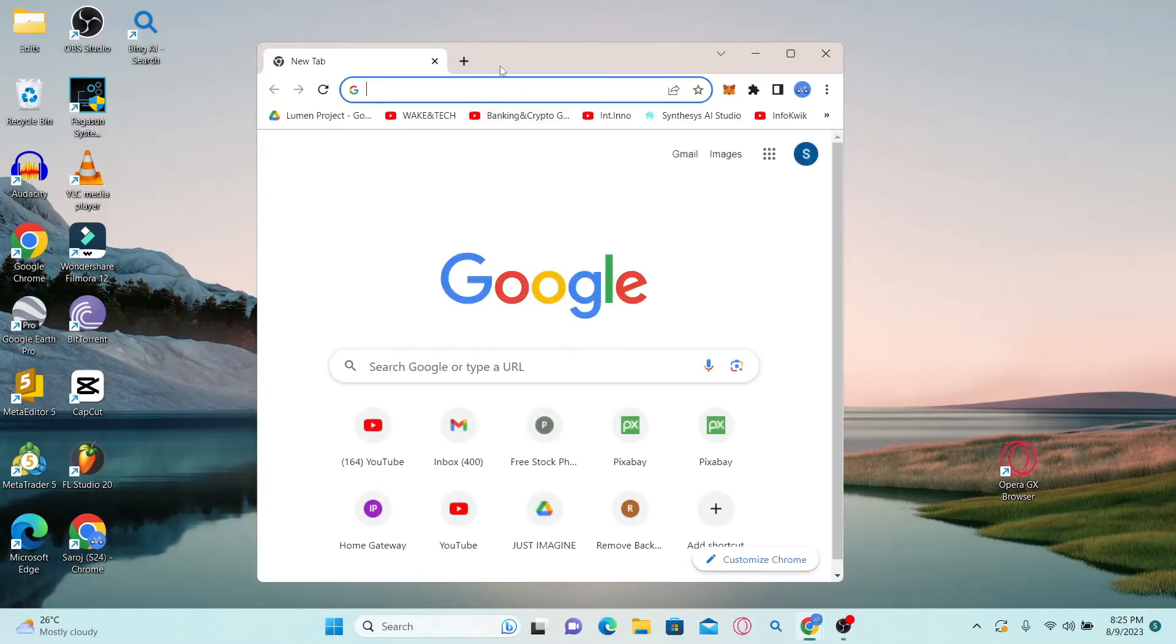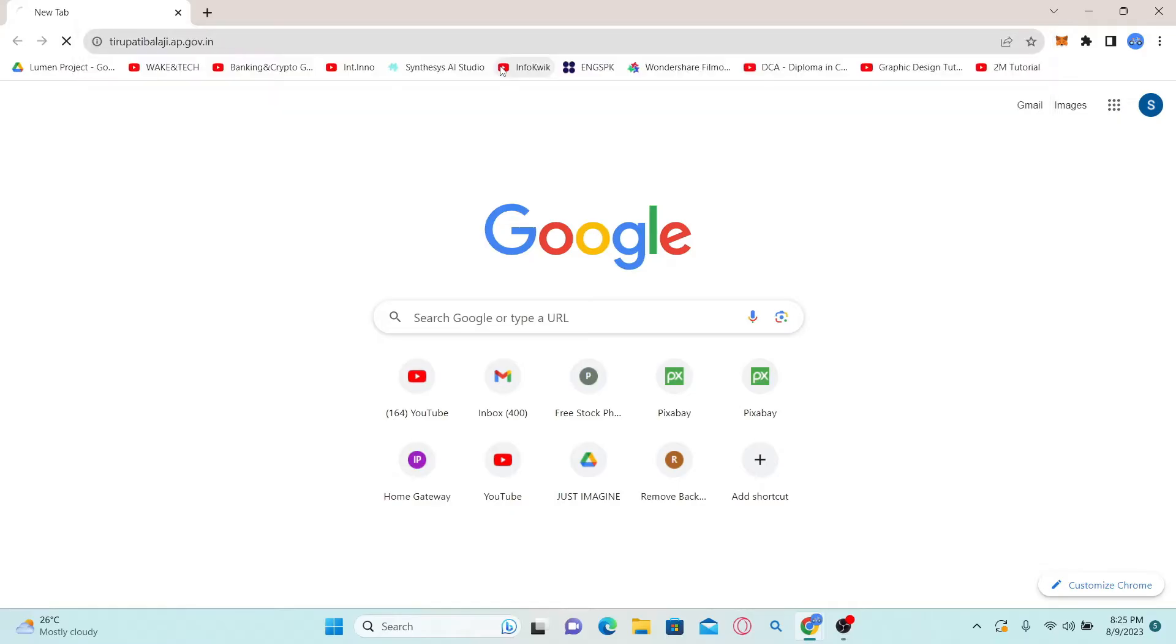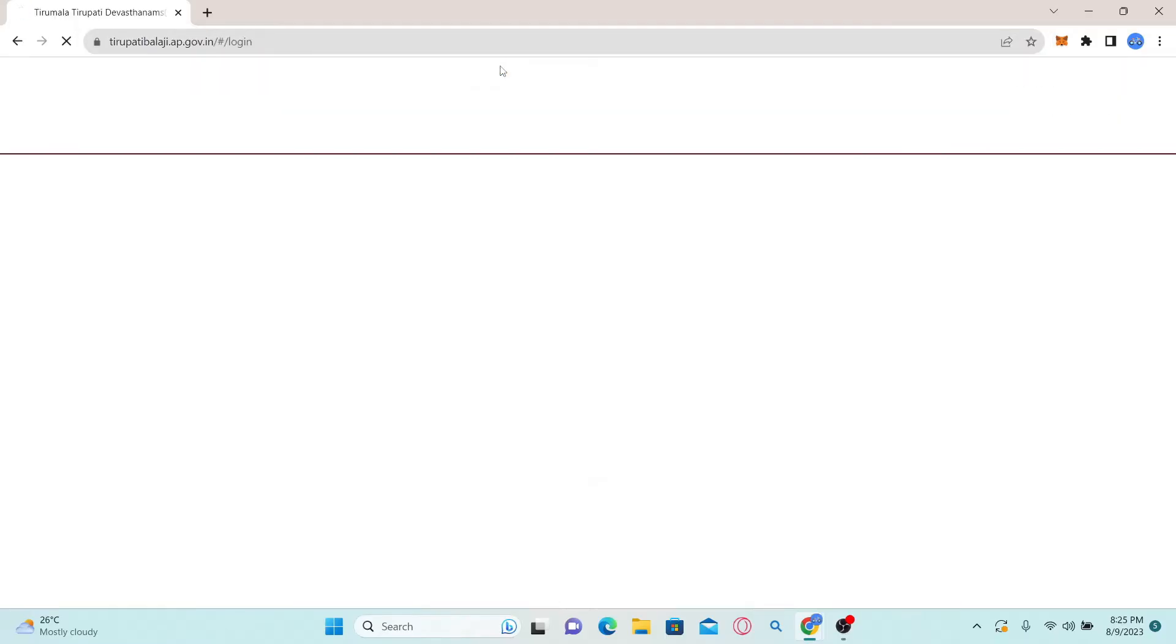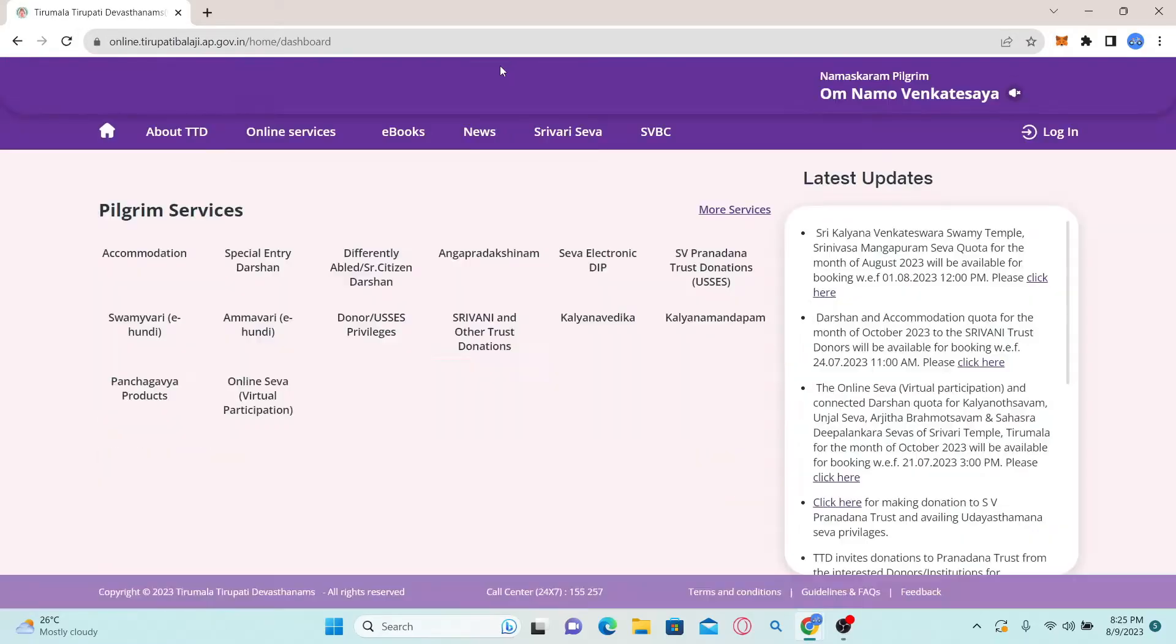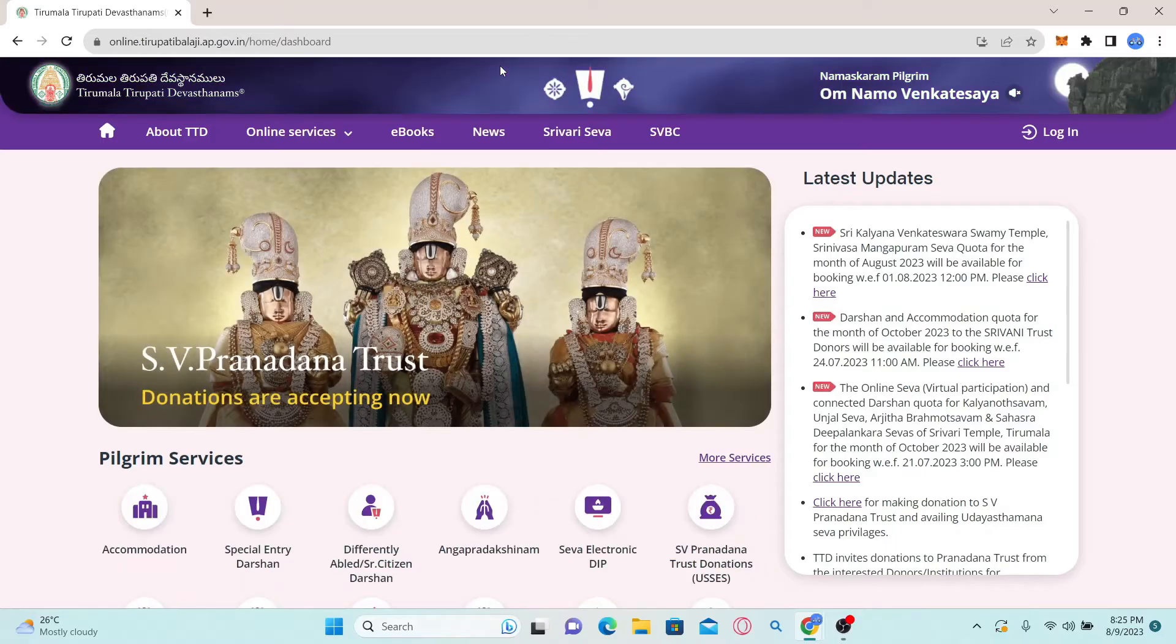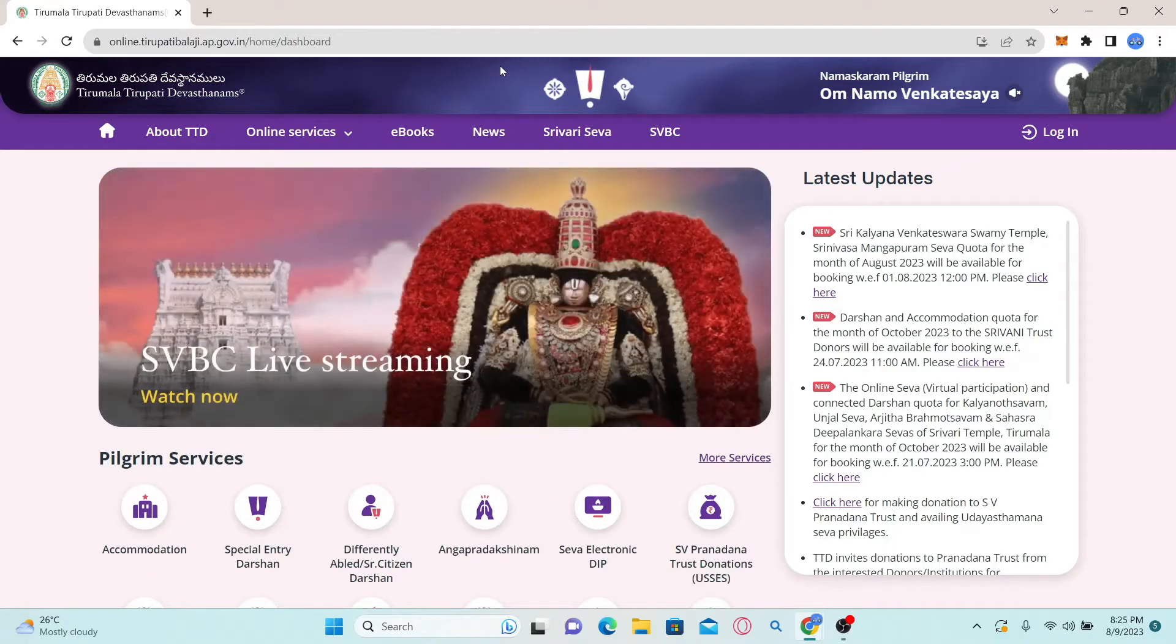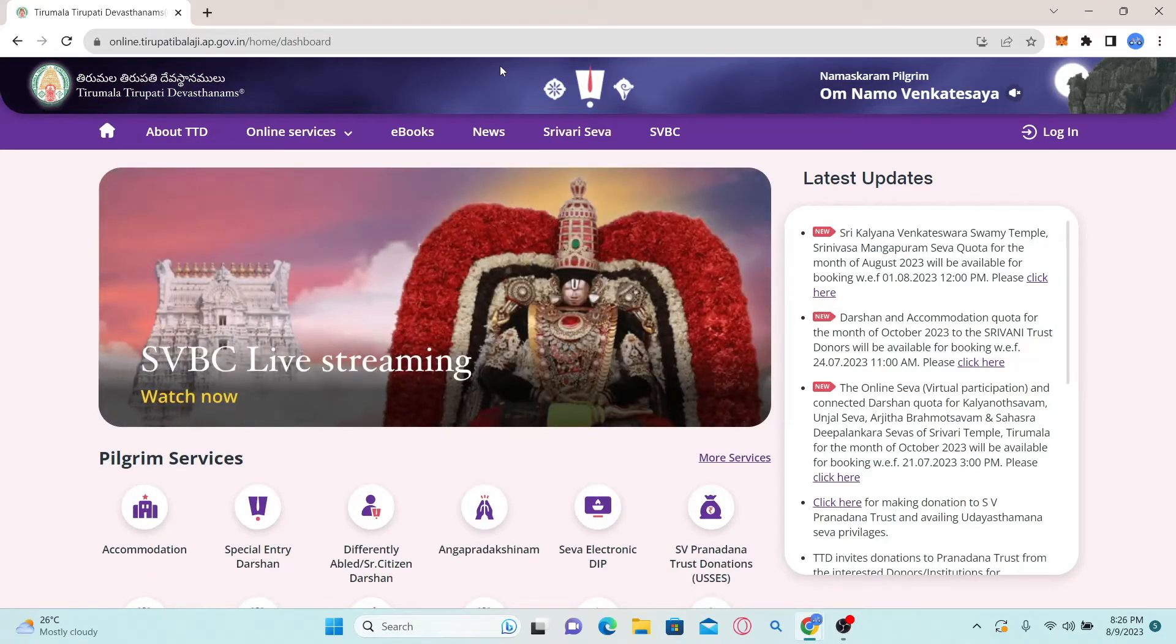In the address bar, simply type in tirupatibalaji.ap.gov.in and press enter. This will now take you into the official website of the Tirumala Tirupati Devasthanams.